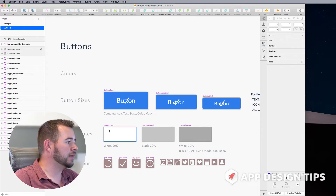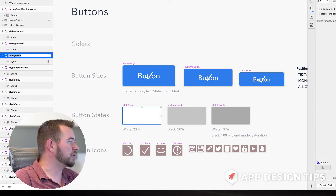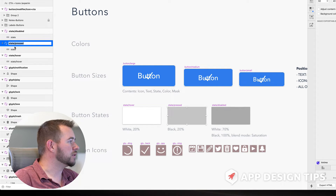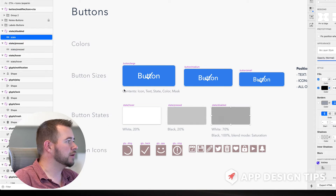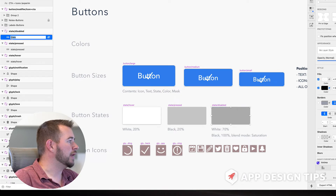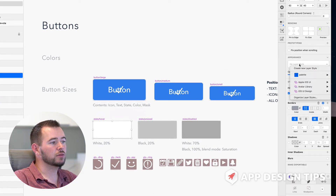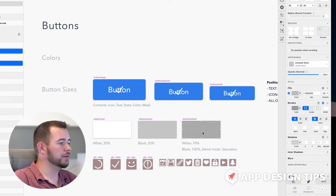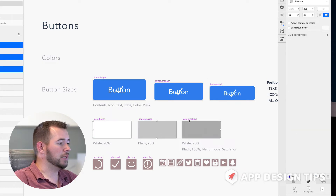Now the same thing for these hover buttons. I'm going to rename the shape the same thing as the artboard here — so let's do State Pressed. This object is going to be called State Pressed, and then this one here is State Disabled. So let's copy this name and call this State Disabled. Now we can do the same thing for these states: create a new layer style, create a new layer style, create a new layer style. And now we can delete these as well.